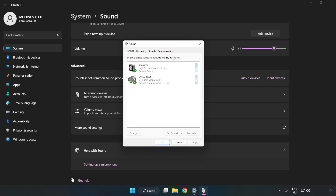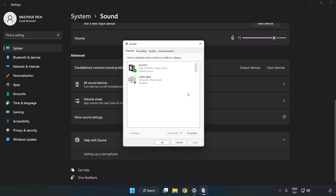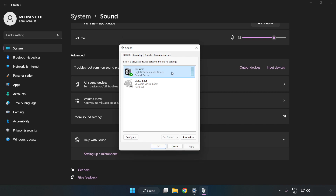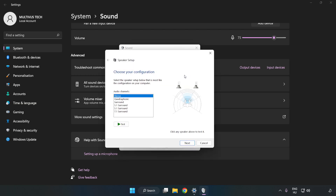Disable Not Used Audio Devices. Right-click your used audio device and click Configure Speakers. Complete your setup.